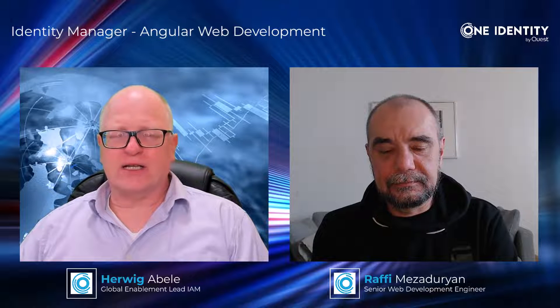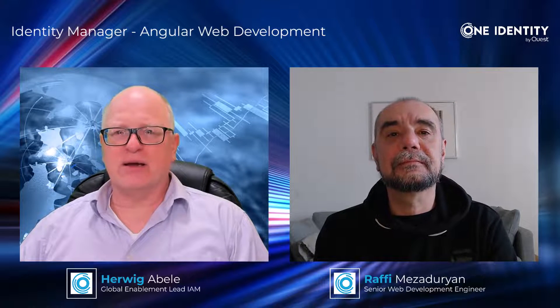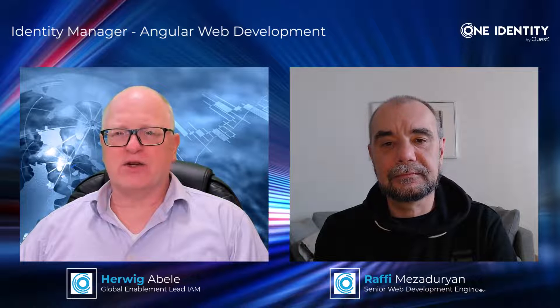So now it's time to start with exactly that process a lot of people are waiting for since we created that video series, and this is to implement something new into the standard web of the Identity Manager. Rafi, please start.